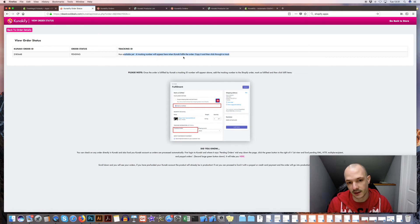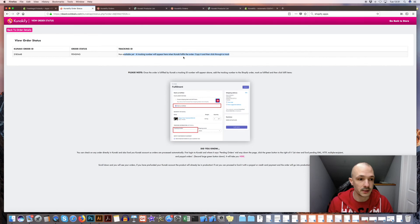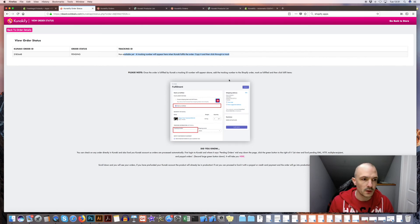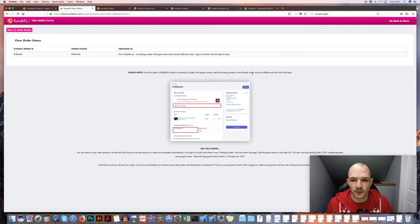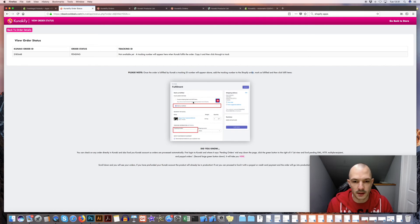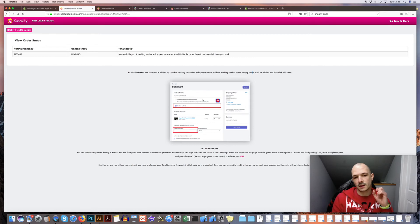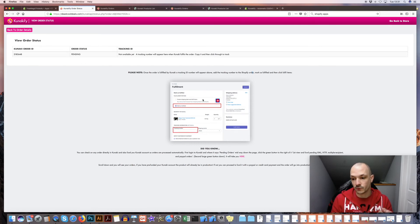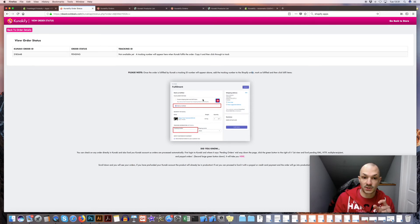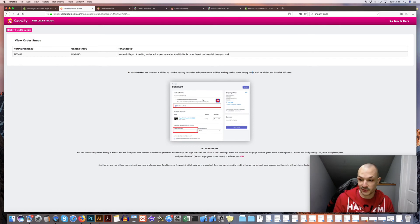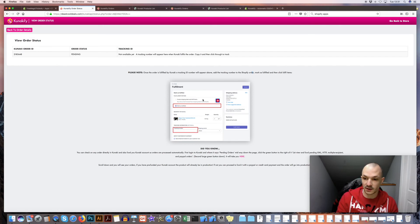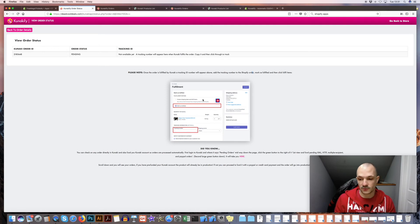Now note on fulfillment, we've just added a new feature actually, so this text I'll be updating soon. But basically as soon as Kanaki fulfills your order, it will actually mark as fulfilled in Shopify, which is pretty cool. Before you had to come do it manually, but now it's all hands-off.